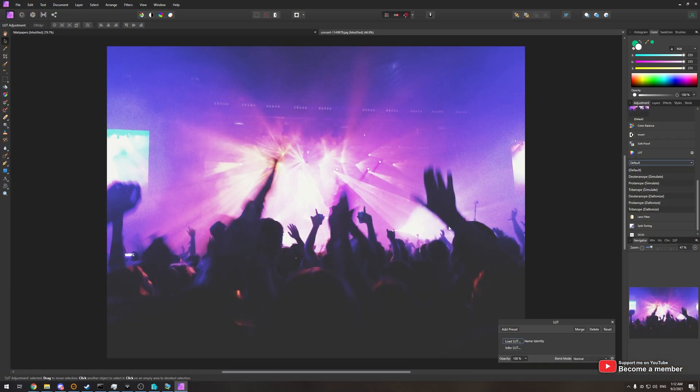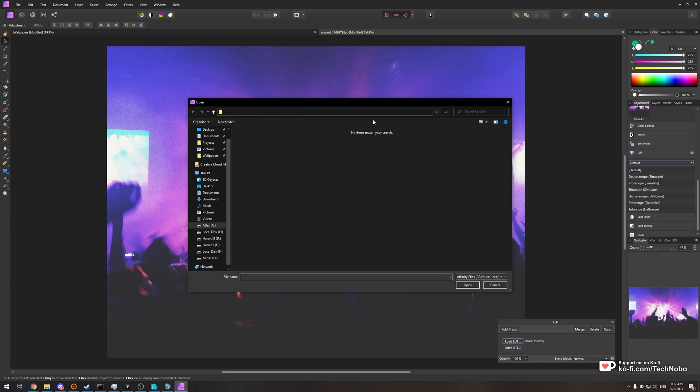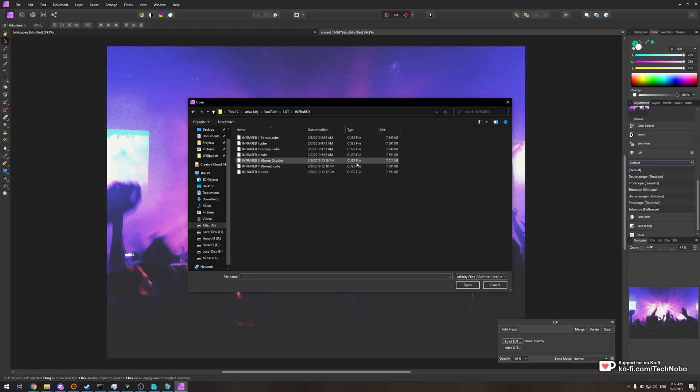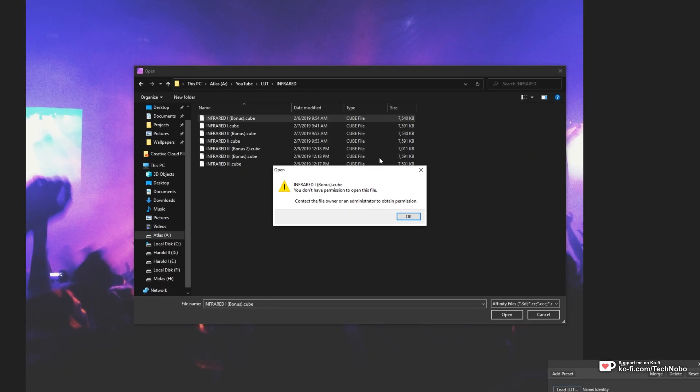If I open up my photo editing software over here and try to load a specific file, you'll notice something rather annoying. Heading across to said files, this error right over here. You don't have permission to open this file, contact the file owner or an administrator to obtain permission.